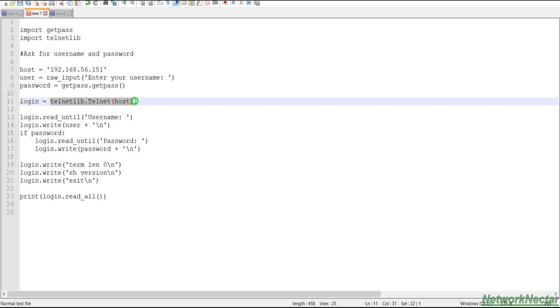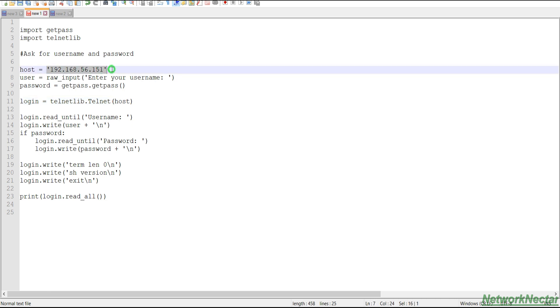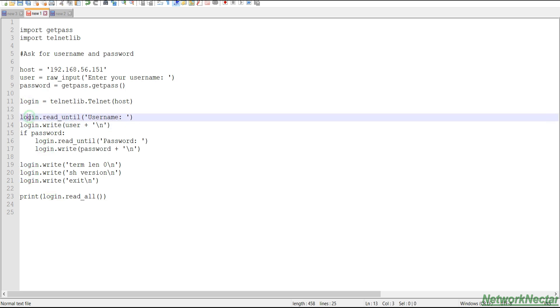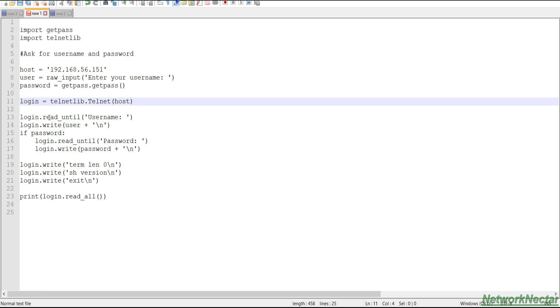We are creating a login variable and we have assigned this login variable to this value. What is it doing? It says from telnetlib use the telnet object and then telnet to the host. So we are creating these variables to shorten our script so we will not be using the whole value again and again. Instead, we will use the variables only.